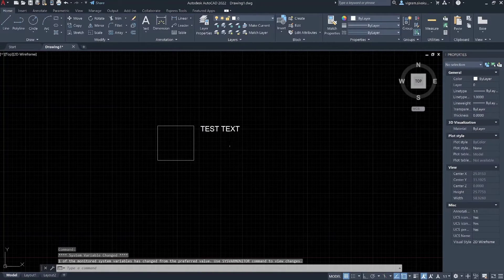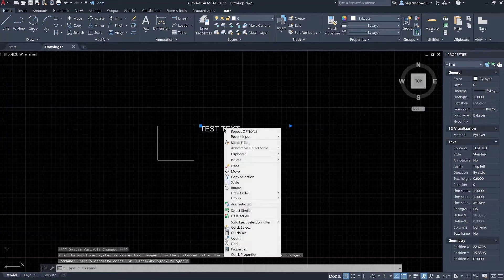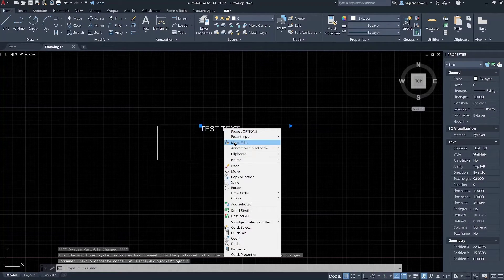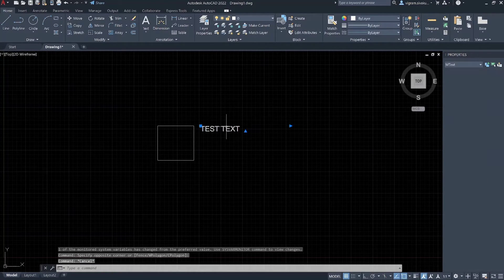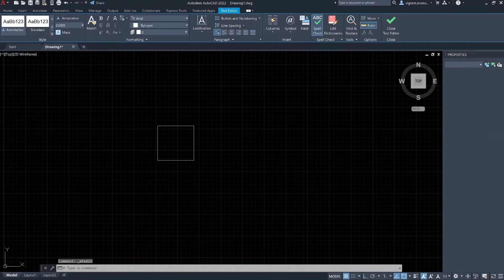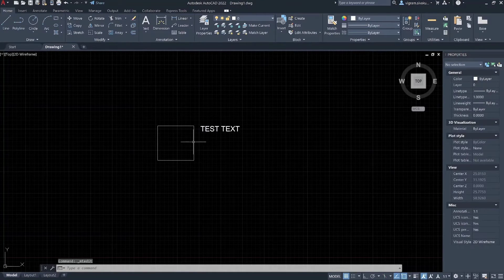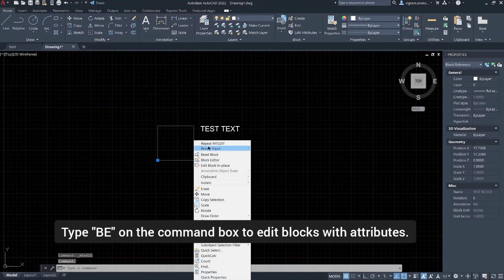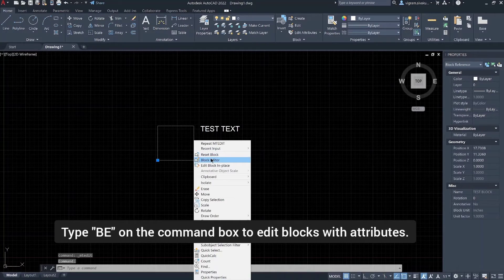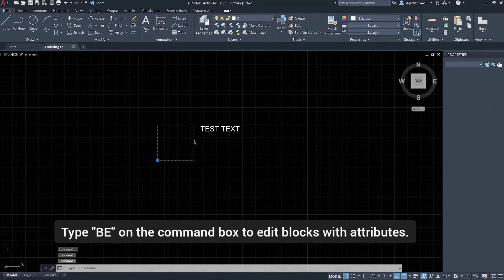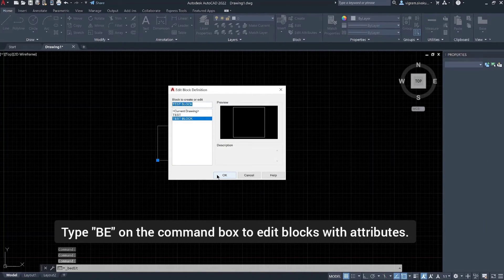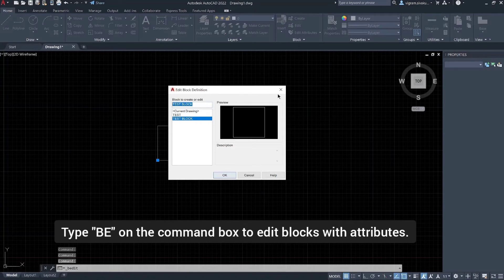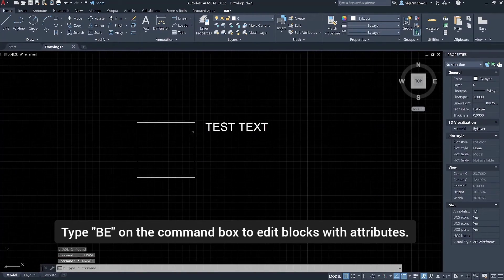As you can see now, we can easily edit any text by double clicking the text and also edit the block by double clicking on the block or right click and open in block editor. For blocks with attributes, select the block then enter the BE command to open the block editor or right click and select open in block editor.